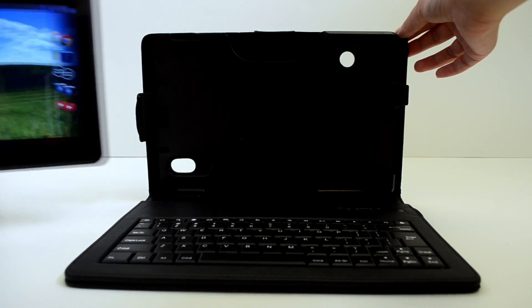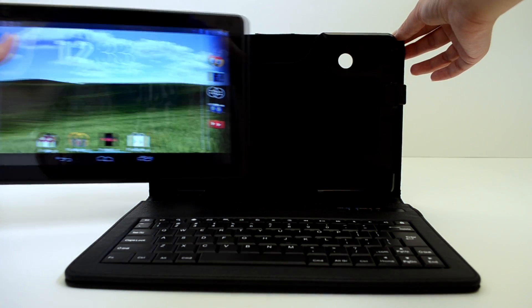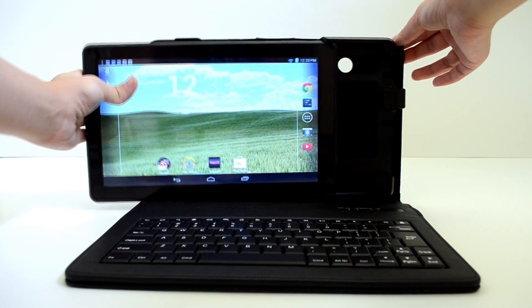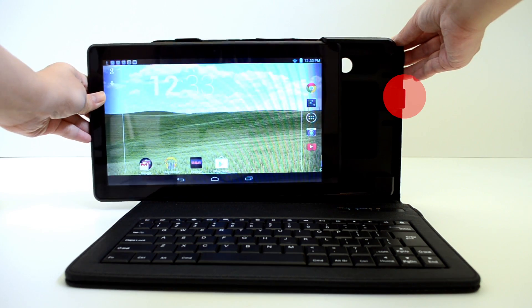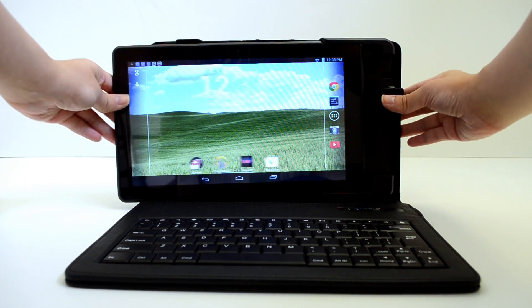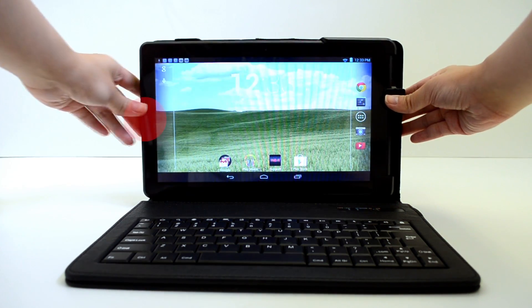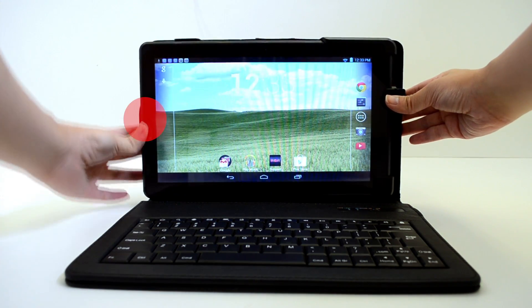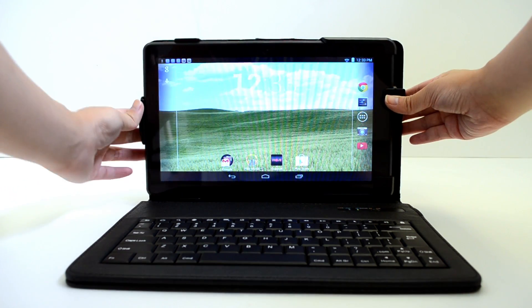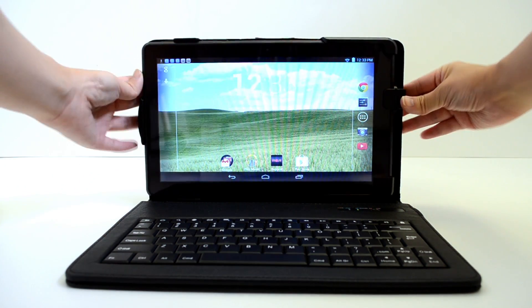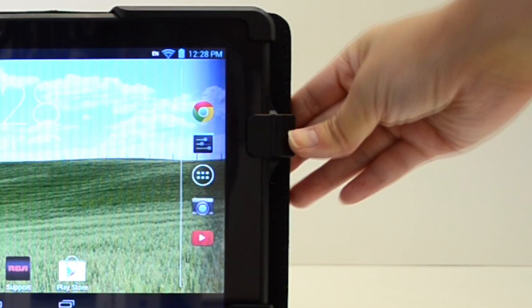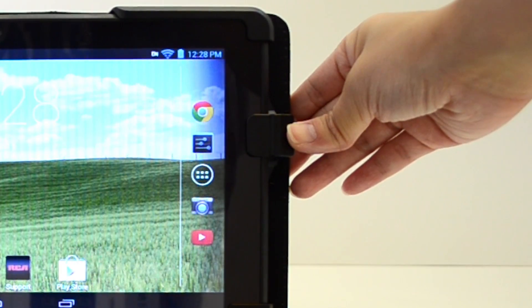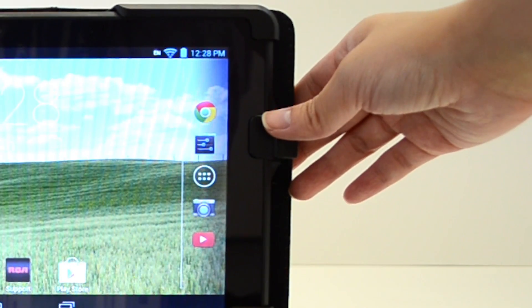Gently slide your tablet into the case while holding the USB dock with your other hand. Press the other side of the tablet once it is in to firmly lock the tablet into place. Give the USB dock another push to ensure that the USB dock is completely inserted.